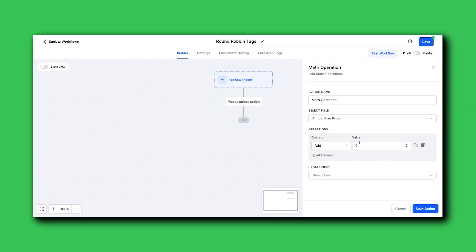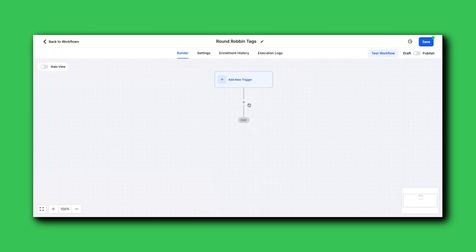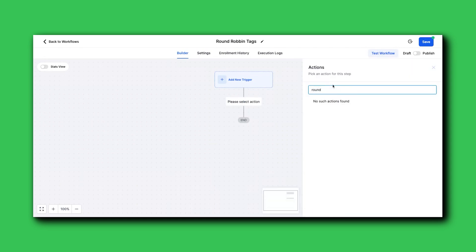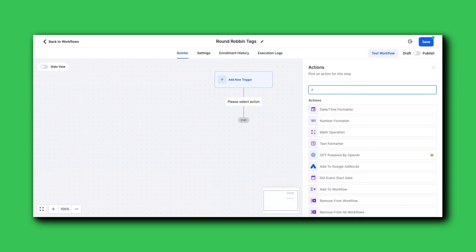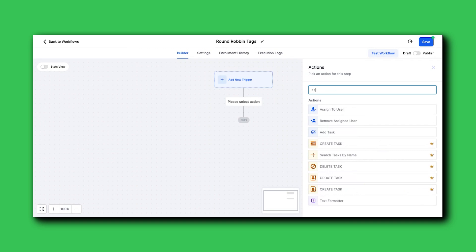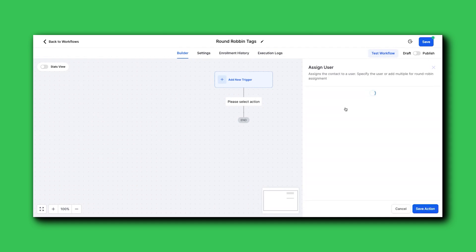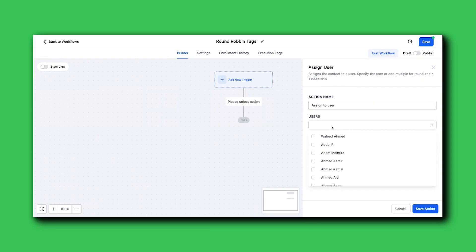I'm sure you could get fancy and keep adding one, adding one, and then if it's 10, then go back to zero kind of thing. So maybe there's some space there. I actually think it's actually just assign. So using two workflows and leveraging assign to user with placeholder users to accomplish round robin.